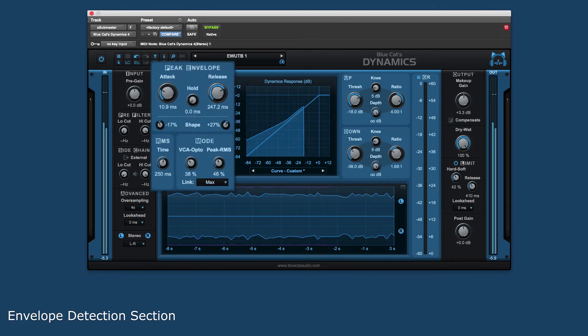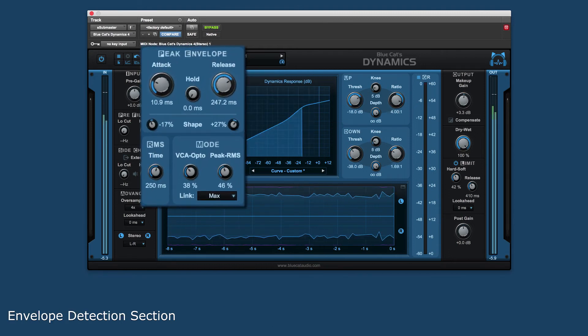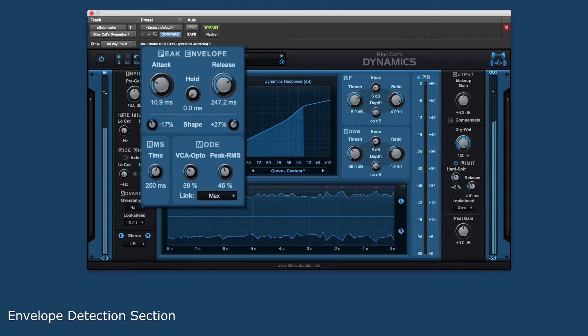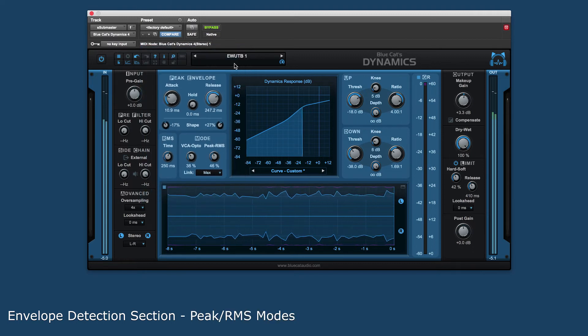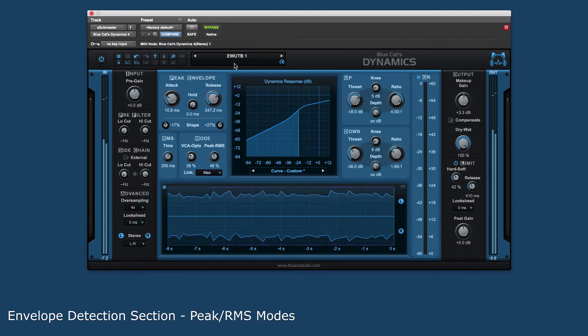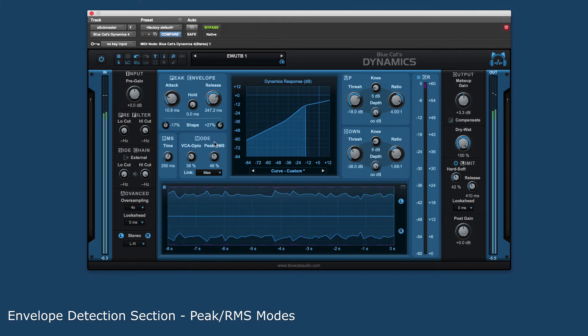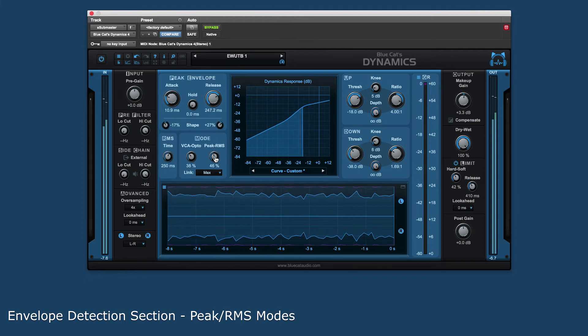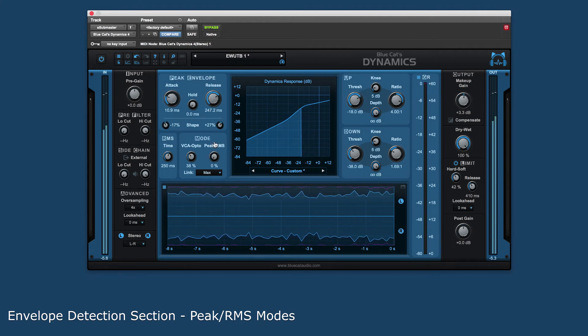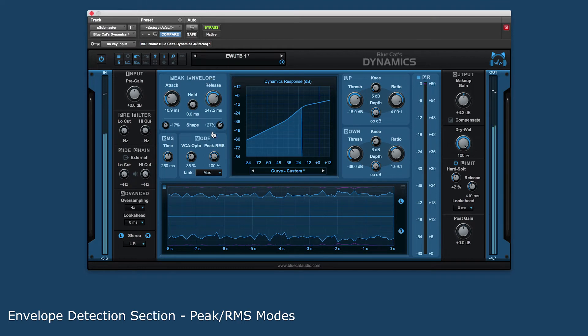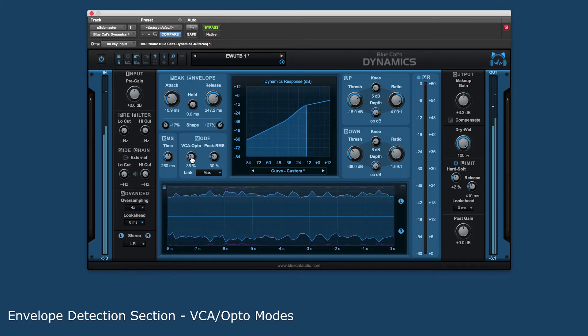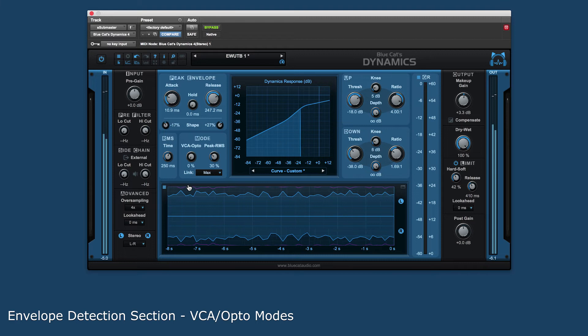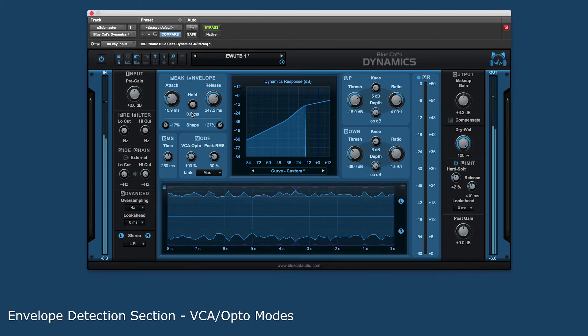The envelope detection section lets you set how the plug-in shapes and sculpts the audio. The peak RMS control allows you to set how the plug-in reacts to the incoming signal level. Peak mode will detect transients and RMS detects loudness. The VCA opto control sets between the two modes for peak level, VCA and opto.